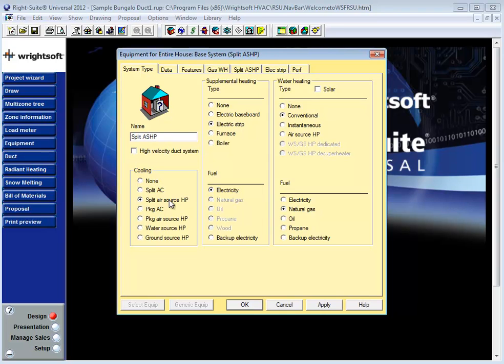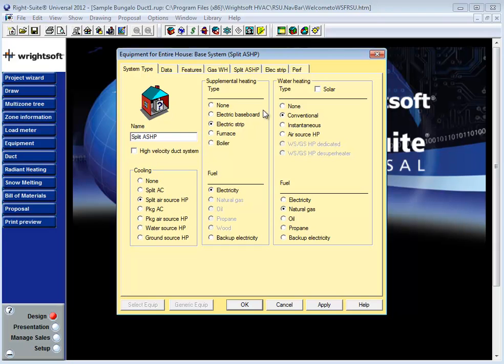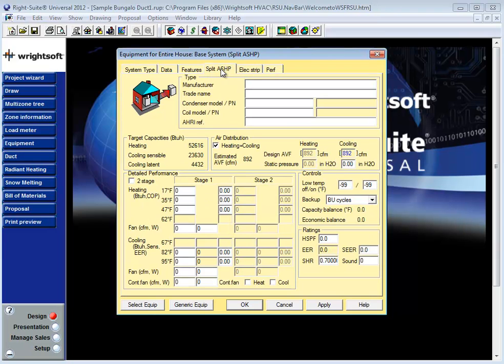For the purposes of this video I'm going to select a split air source heat pump. This is going to allow me to see both the heating and the cooling side airflow values on one page so that I won't have to flip between a cooling system and a heating system. My backup will be electric strip and I'm going to eliminate water heating. That will take me directly to the split air source heat pump page or split ASHP.